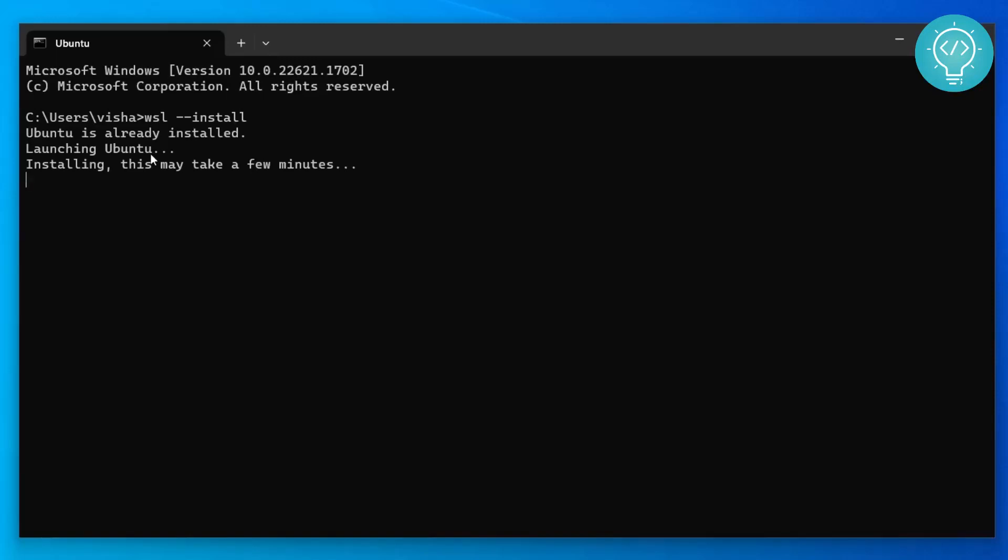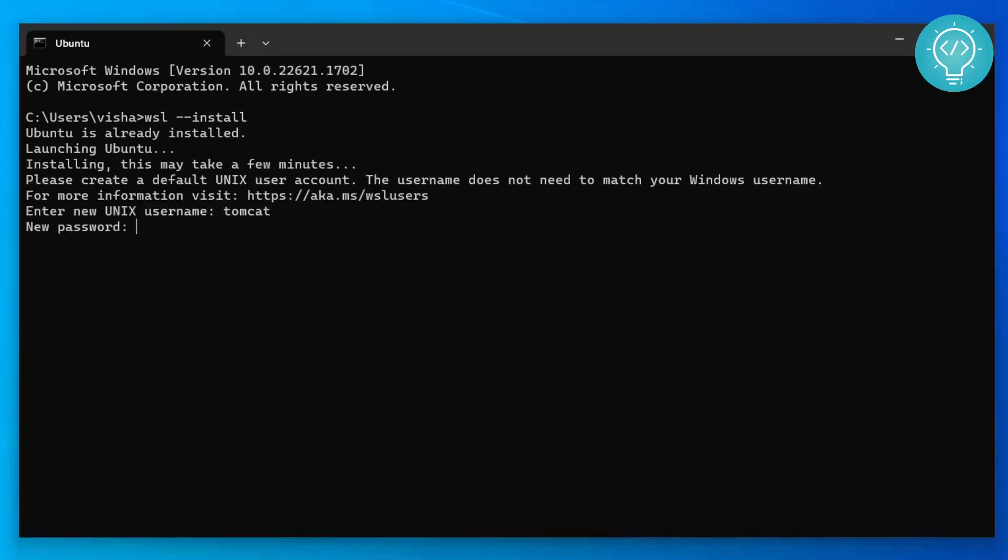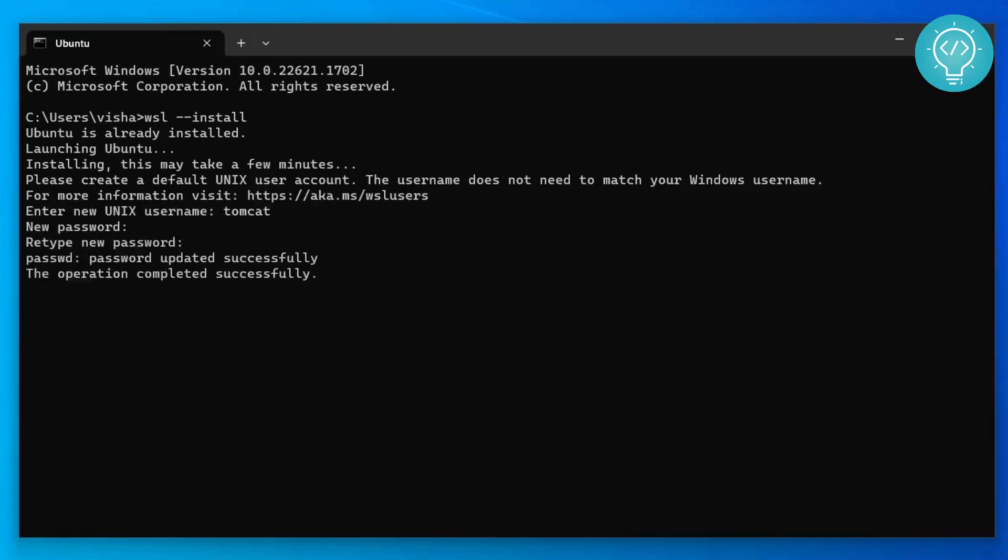Now you can see after the installation is complete it will ask you for a username and you can enter your username. And it will ask you for a password. Enter a password, re-enter the password, make sure it is the same. And now the password is updated successfully.